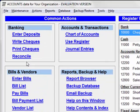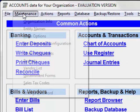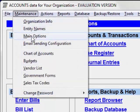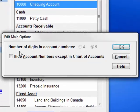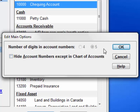You can also determine whether account numbers are shown in most places in the program with the Maintenance > Main Window Options checkbox. You can set it to hide account numbers except in the chart of accounts.